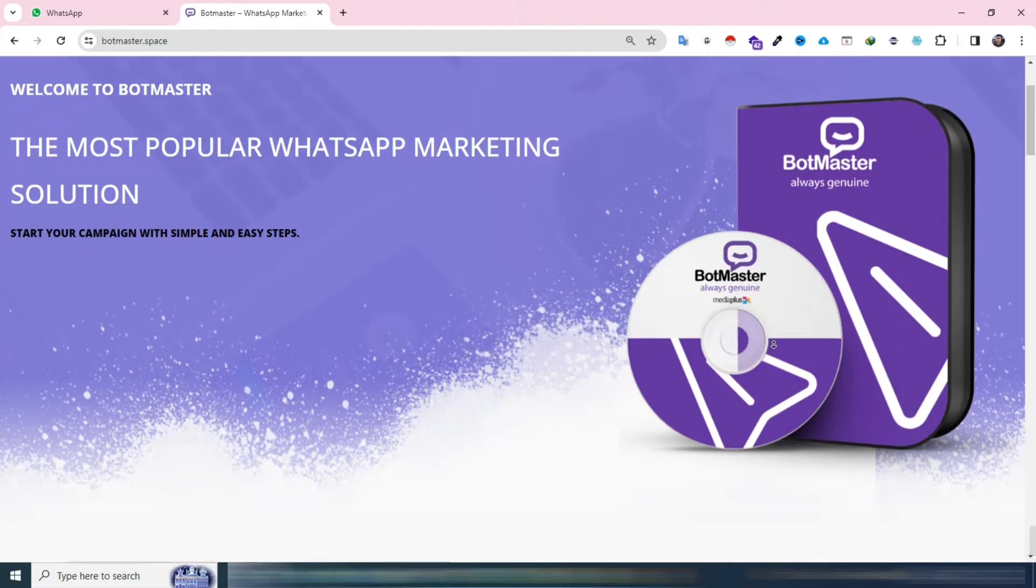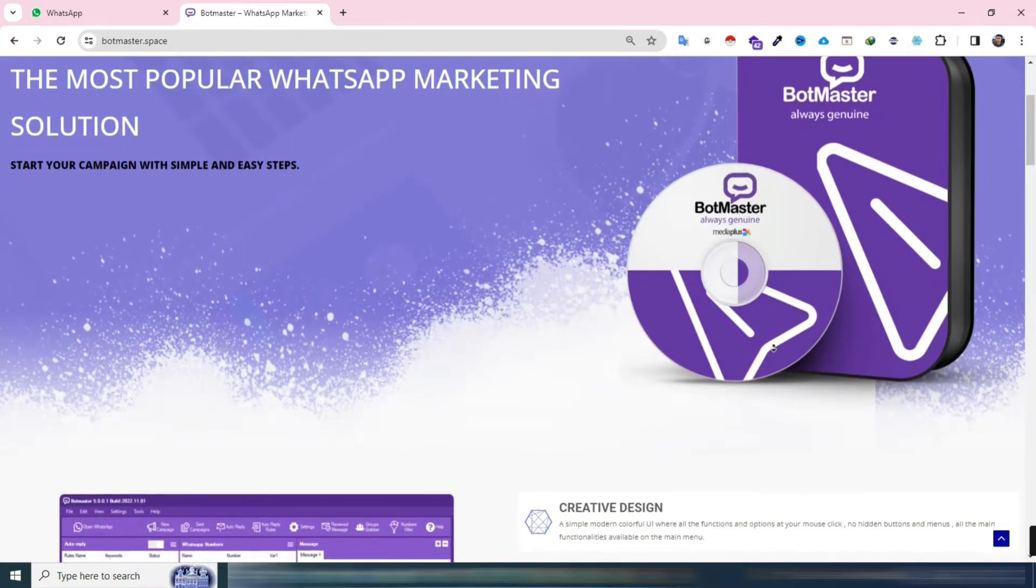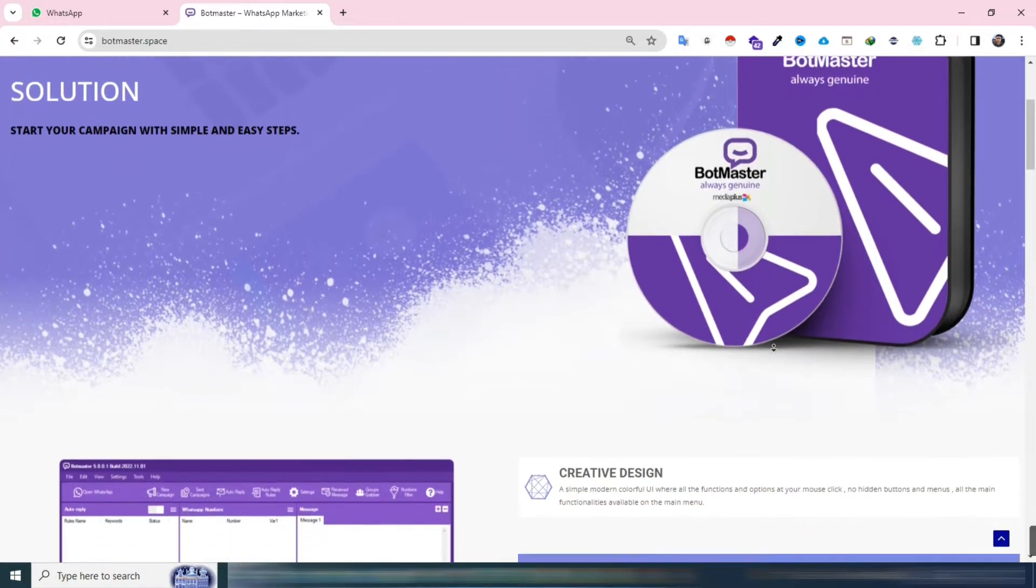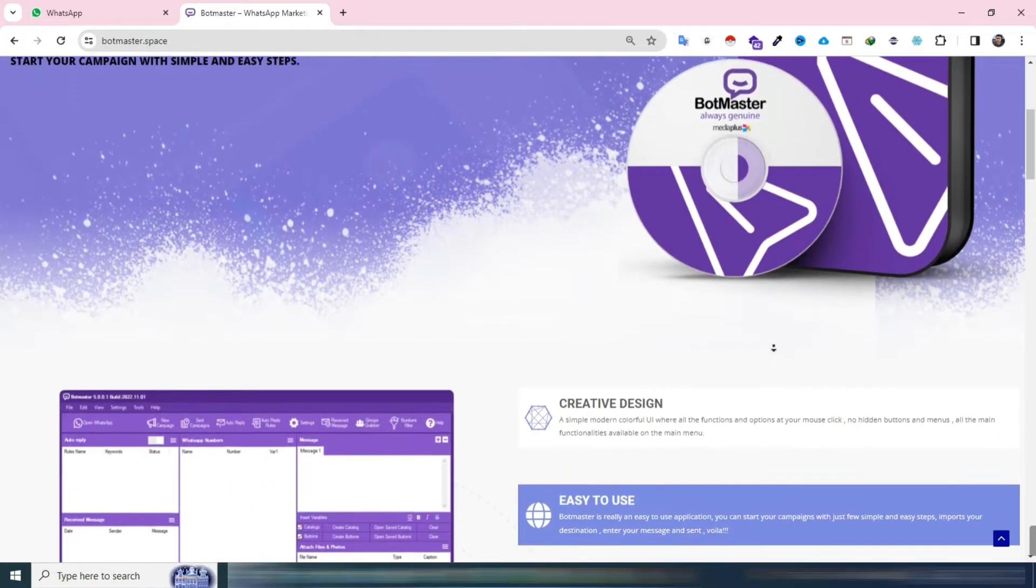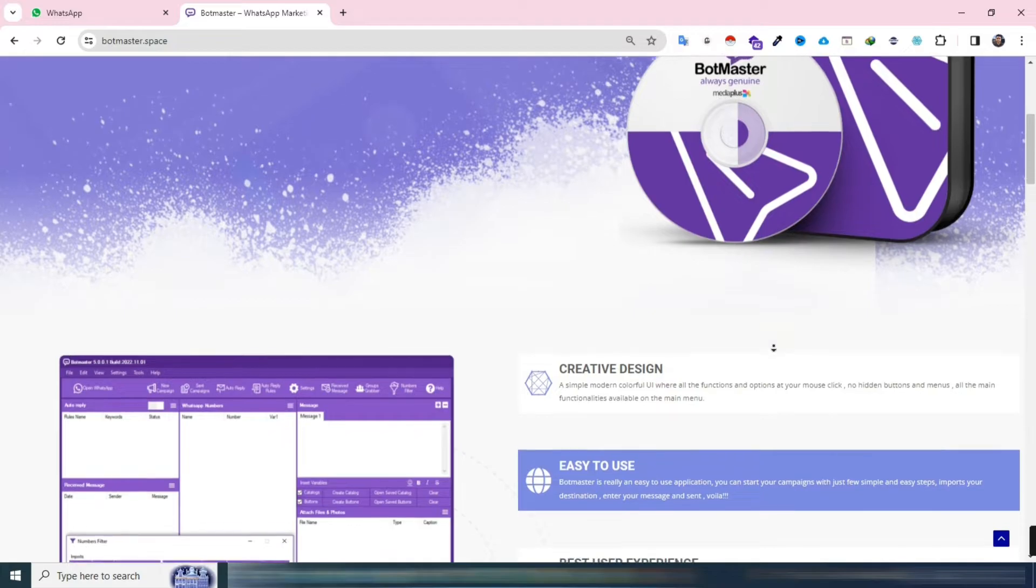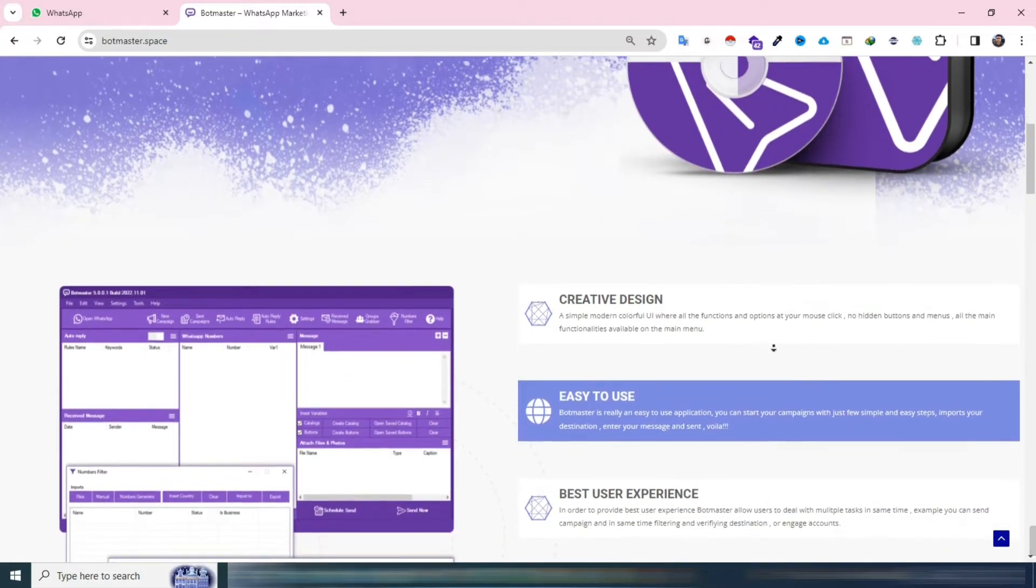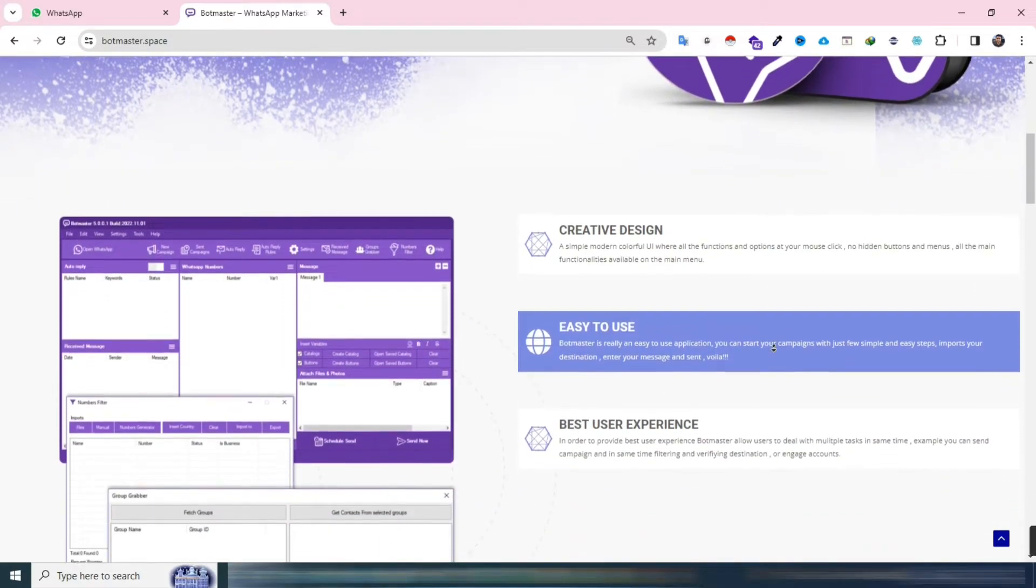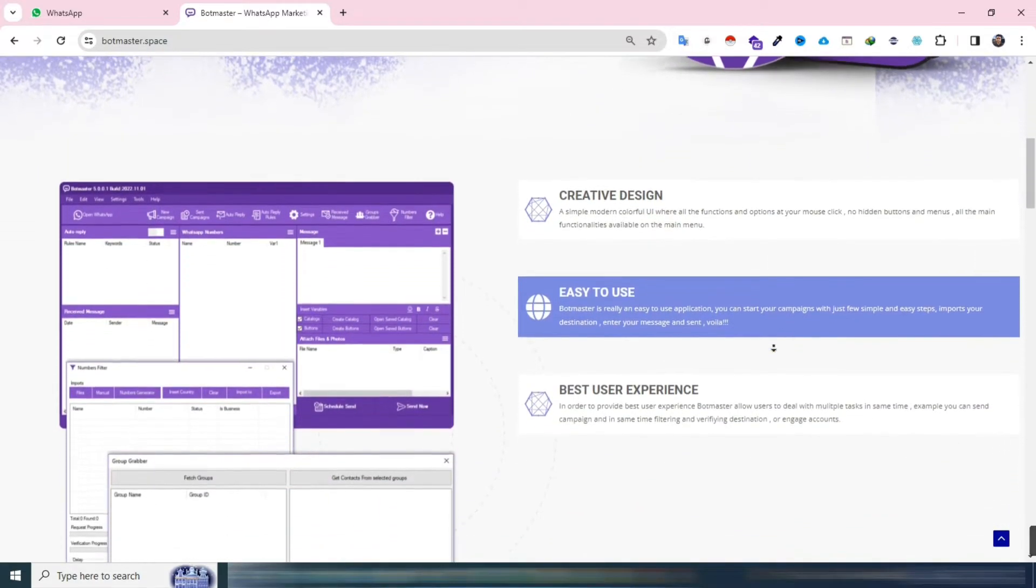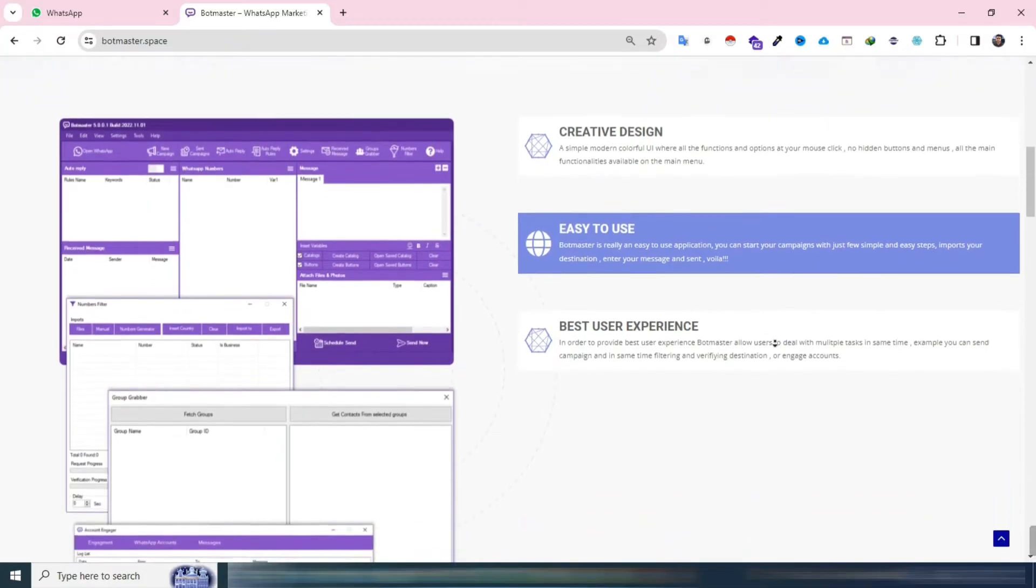Just a quick heads up, to unlock this feature, you'll need your own OpenAI API key. In this video, I'll provide an overview of BotMaster's features and later, I'll create a detailed playlist with live examples for each feature. Let's jump right in.